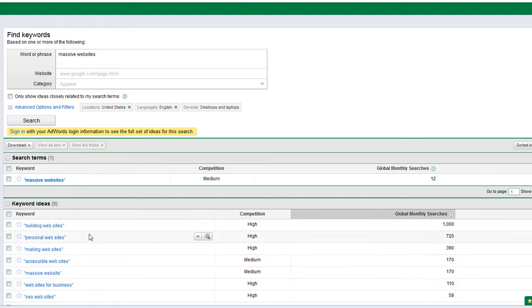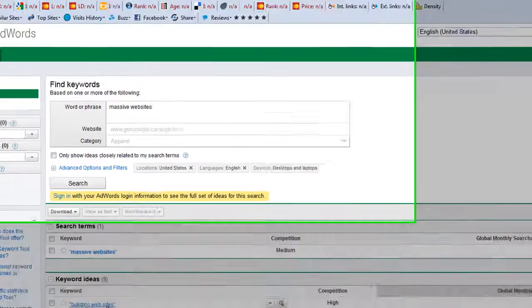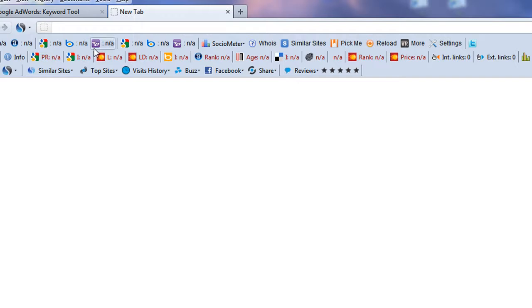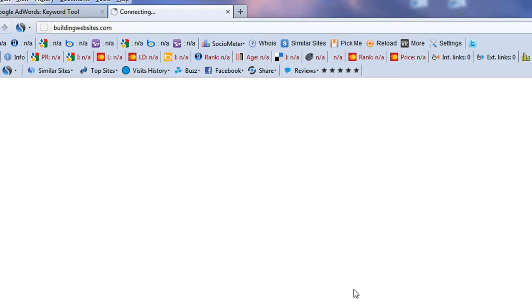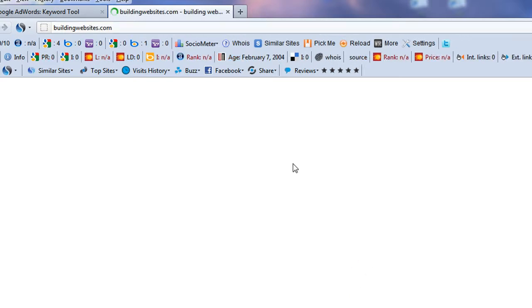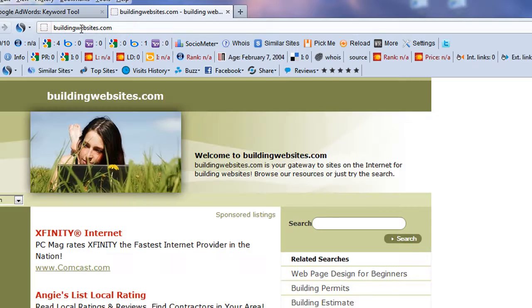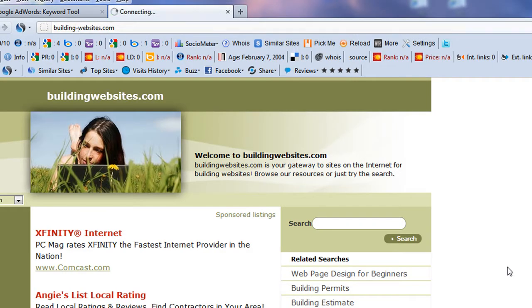So let me go here to global monthly searches, and if I click it, I can sort highest to lowest. The best thing it shows me is building websites. Very good. So I want to use that and see, is there a buildingwebsites.com? I'm just getting a quick check here.